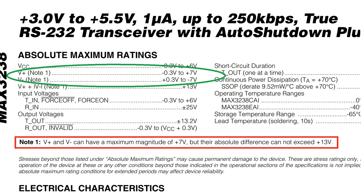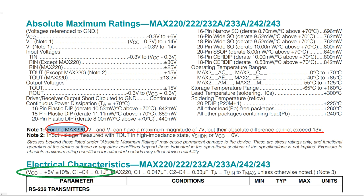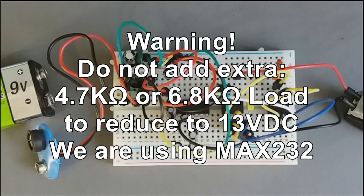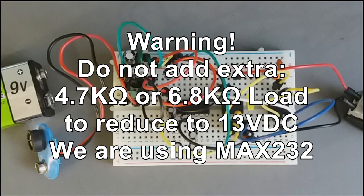One of the datasheets has the following reference: plus and minus can have a maximum magnitude of plus 7 volts, but their absolute difference cannot exceed plus 13 volts. It doesn't apply for the RS-232, it's for the other model of chip. If you want to place a load to reduce that voltage, you will overheat your chip, so keep that in mind.